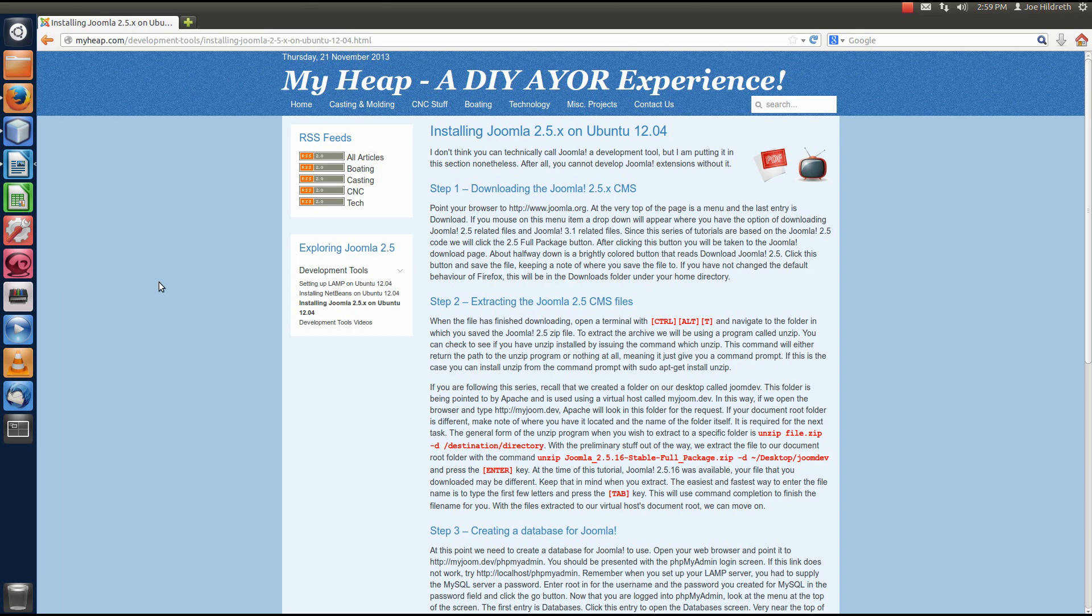Now, there are really a couple ways that you can do this. One is that you could download the project from Joomla CMS from Git and actually import it as a project.